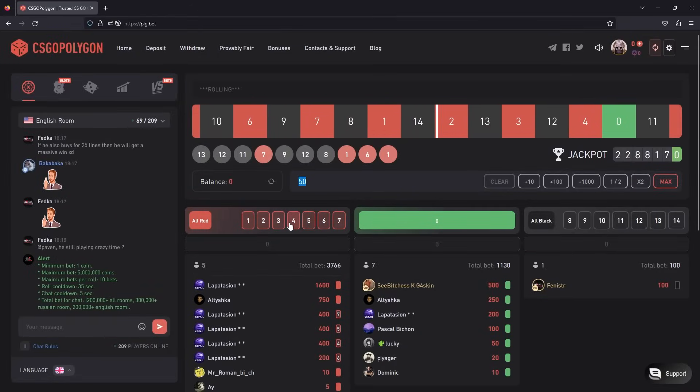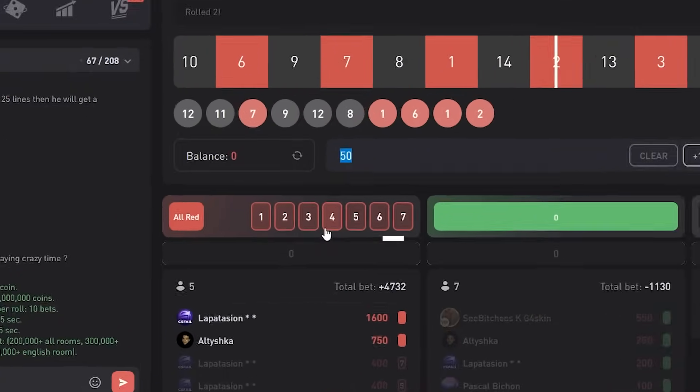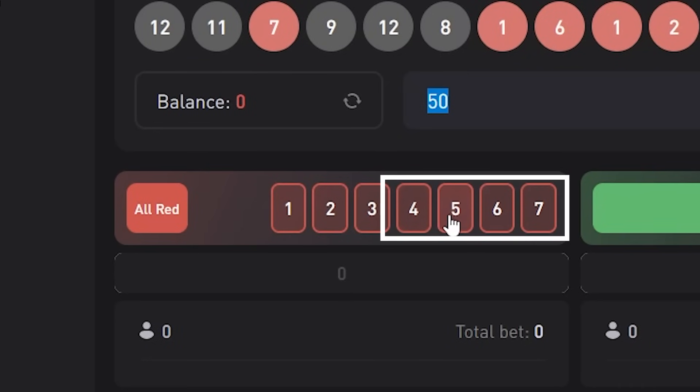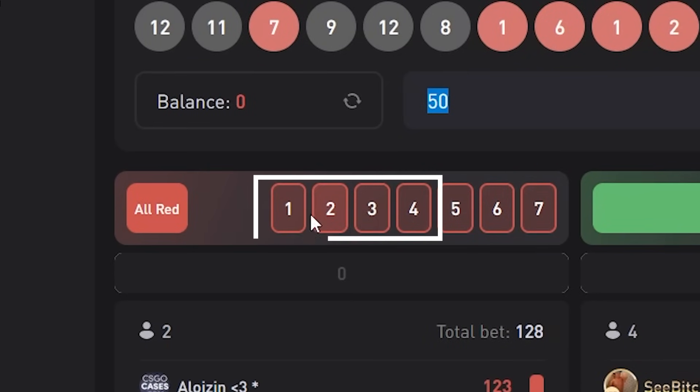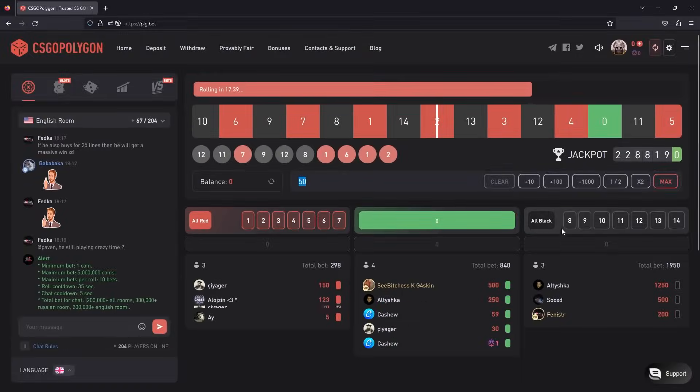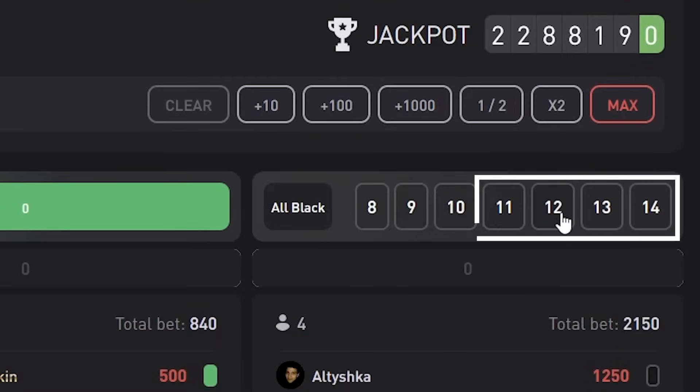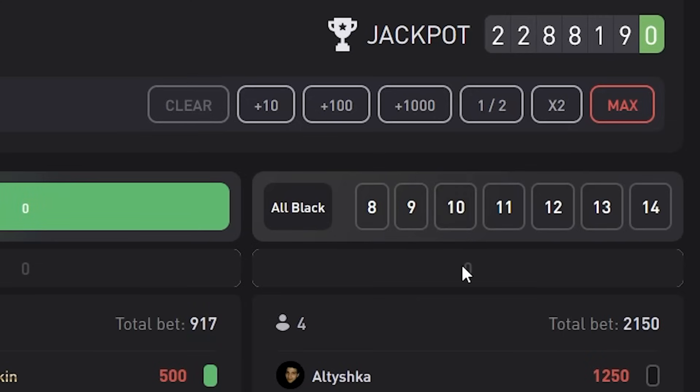These numbers have sides - right side and left side. Right side 4, 5, 6, 7 and left side 4, 3, 2, 1. Black has the same thing too. 11, 12, 13, and 14 is right side and 11, 10, 9, 8 is left side.